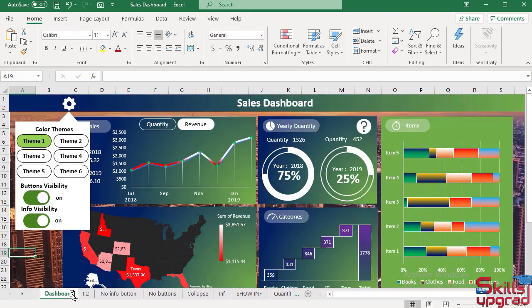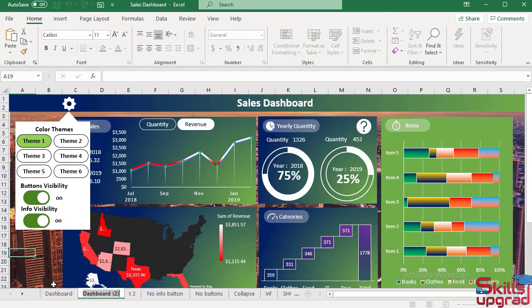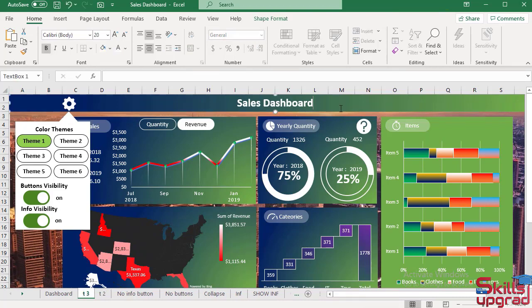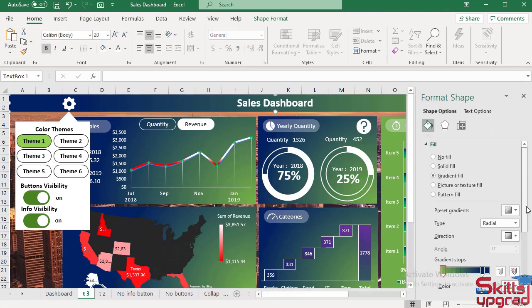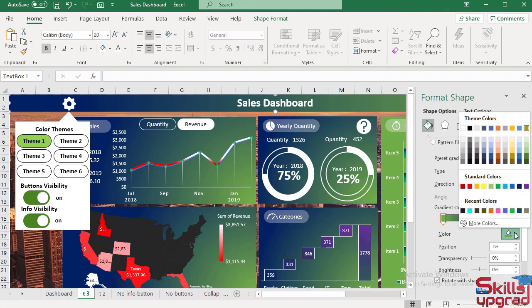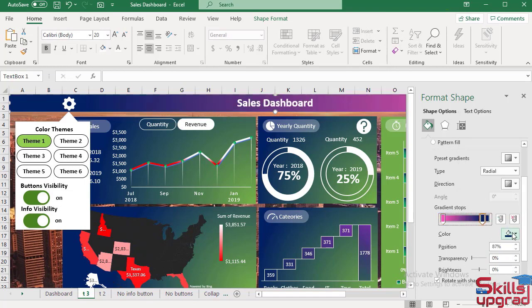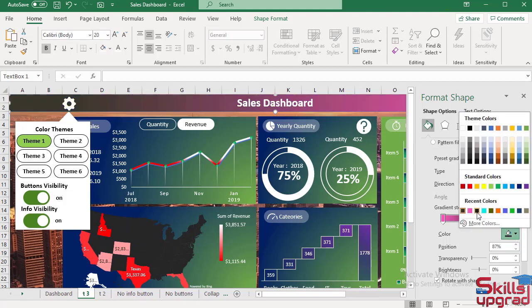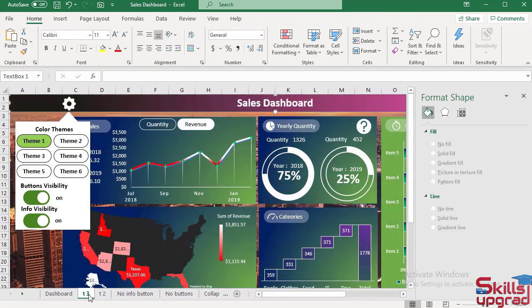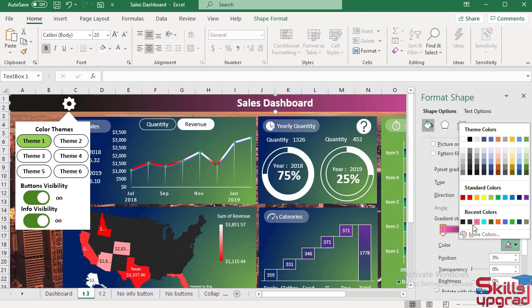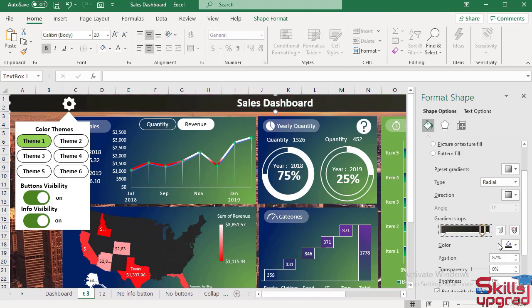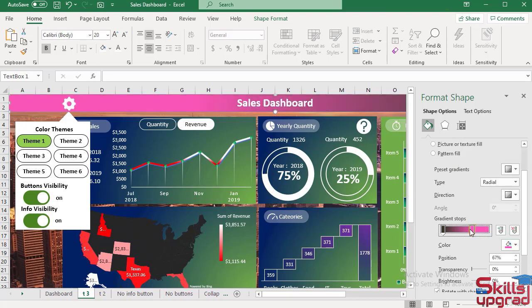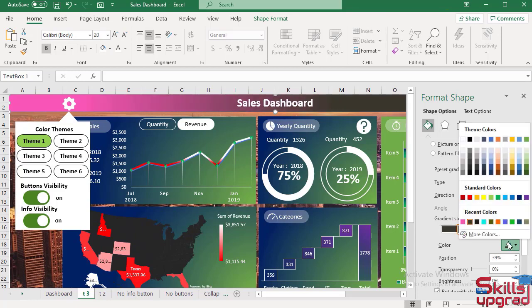Then again copy this sheet and paste here. Type here Theme 3. Similarly I change the background color in this sheet. Select this gradient — for this gradient select this color and select this color, or I select this color.